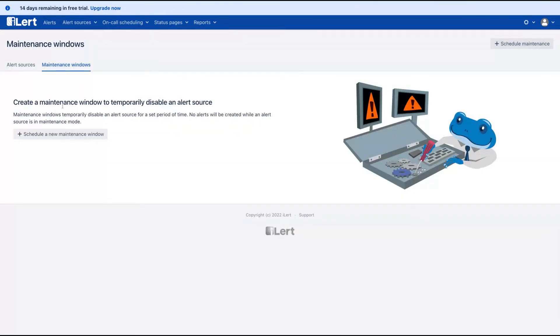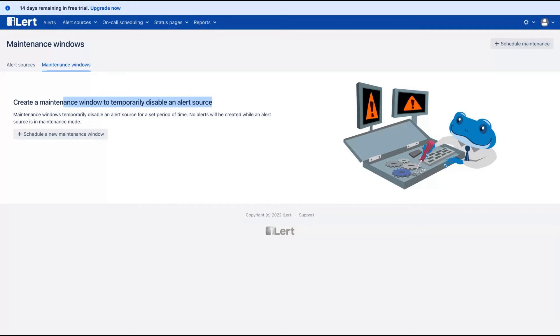You can create some maintenance window to temporarily disable an alert source. Let's say you need to make changes on your website and need it to be down. So you don't need to receive alerts when you are putting your website down for maintenance. So in that way, you can schedule a new maintenance window.